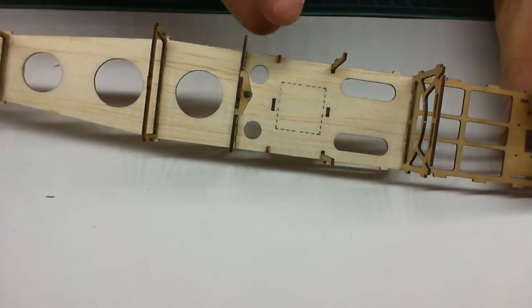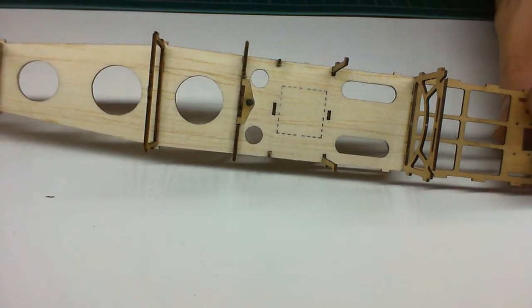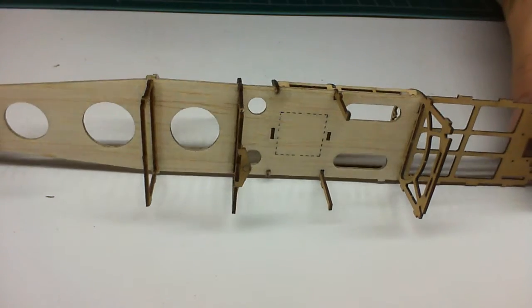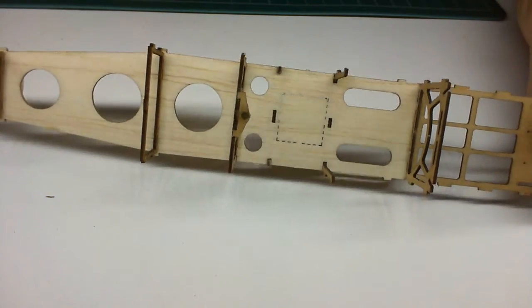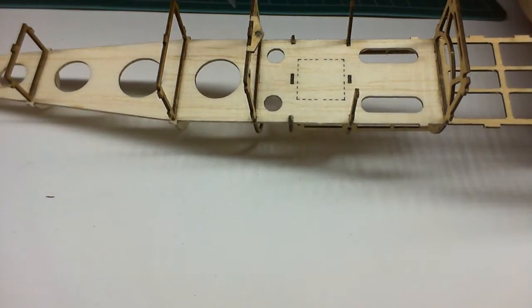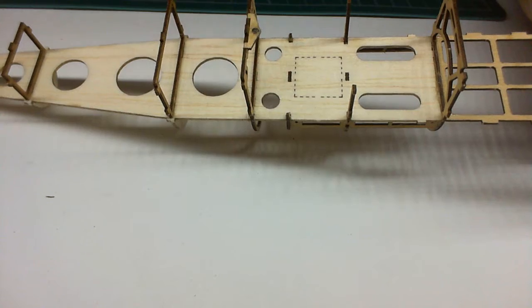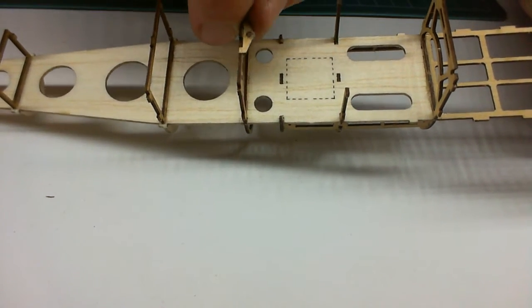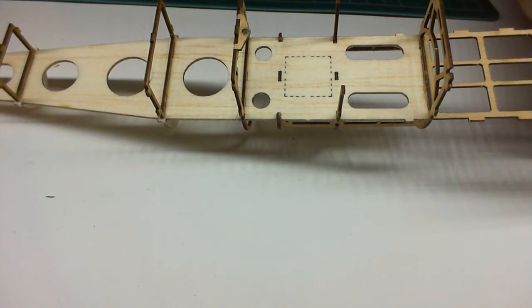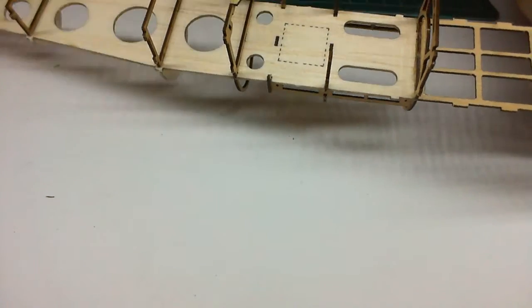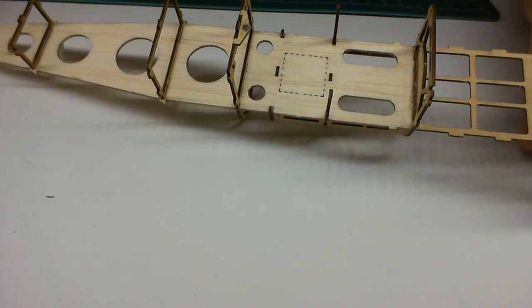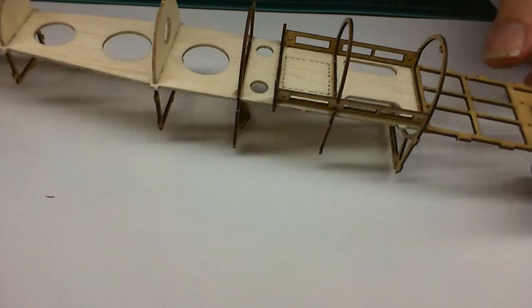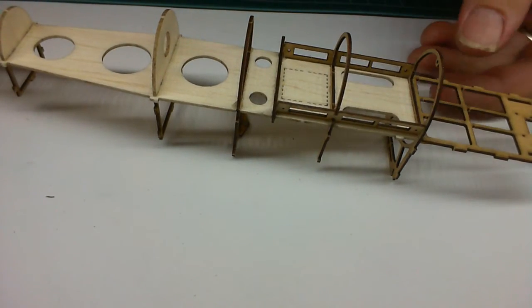The last thing that goes on is this piece here with the magnet. Just glue the magnet in with a little bit of glue and that's what it looks like.